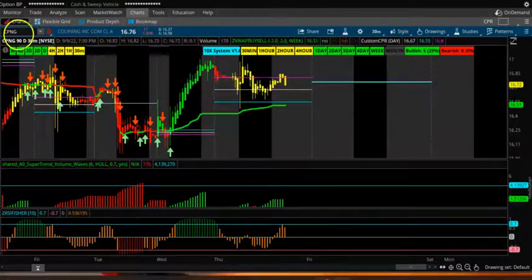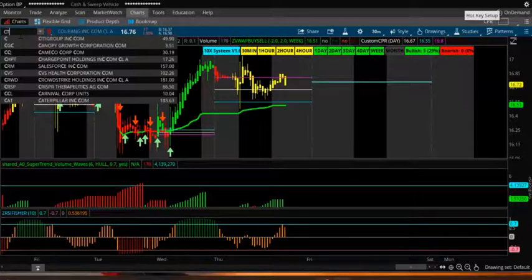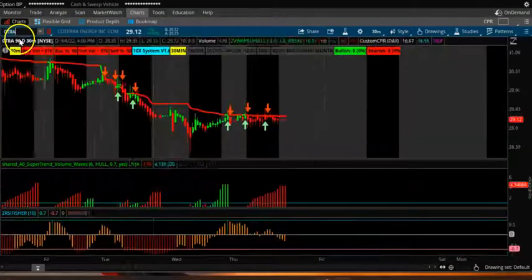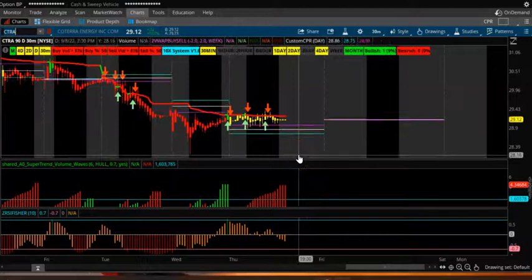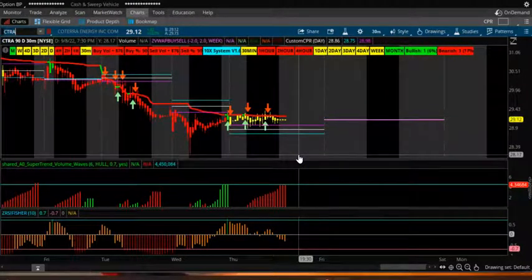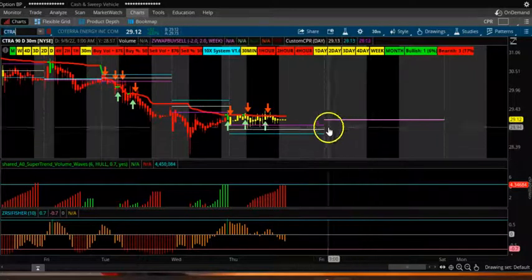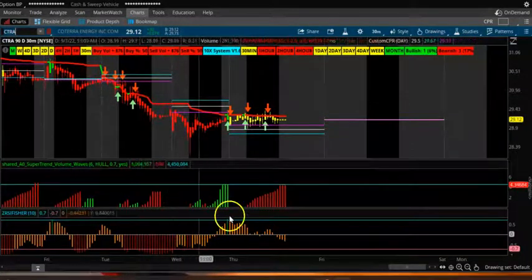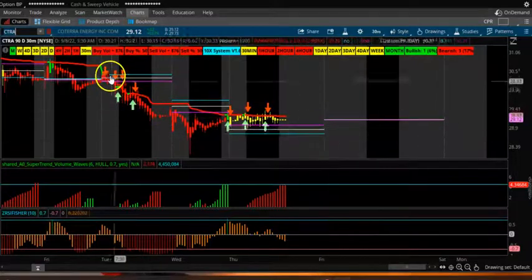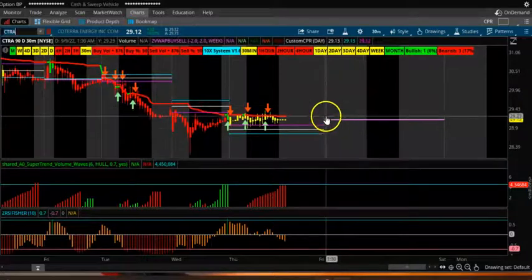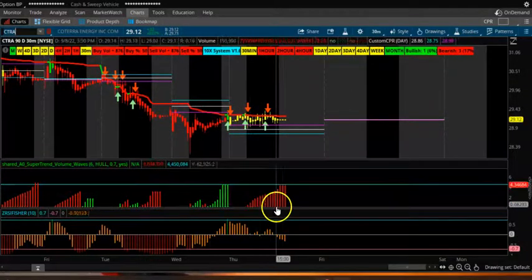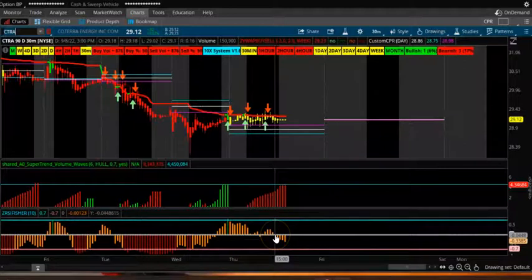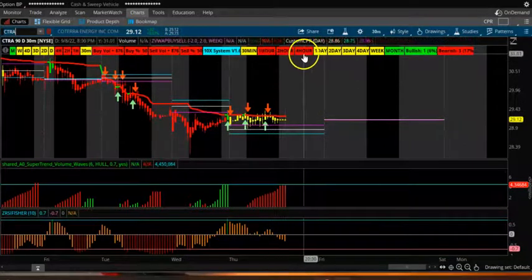Next one is CTRA. CTRA also has a narrow CPR. The CPR is turning down, the next tomorrow CPR is projecting upside. You can see the volume is negative and also RSI is negative, and all the lower timeframes are negative.